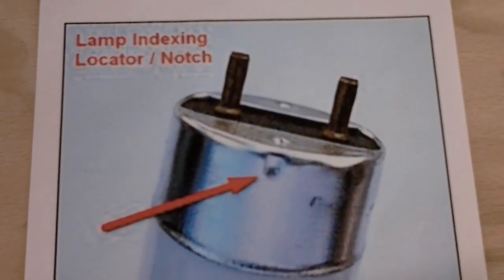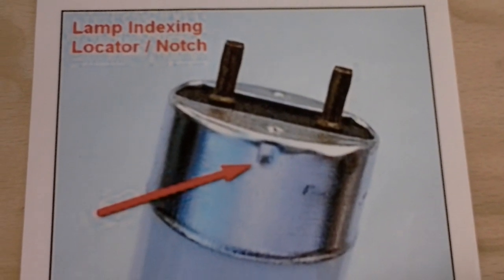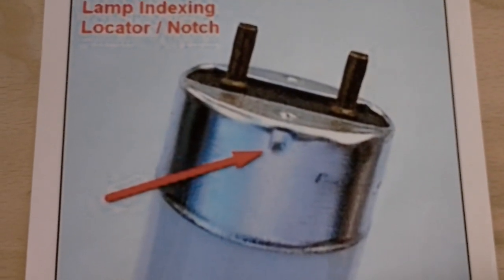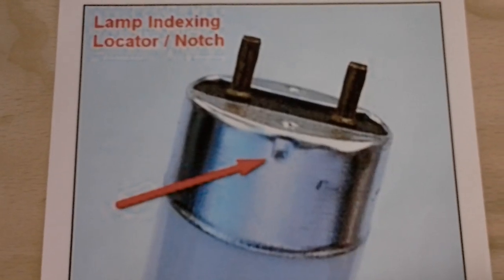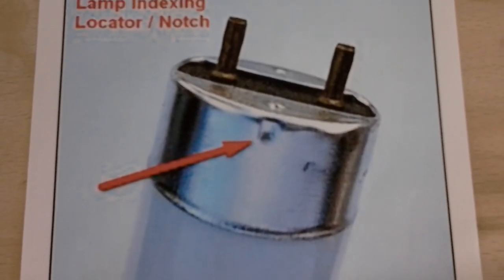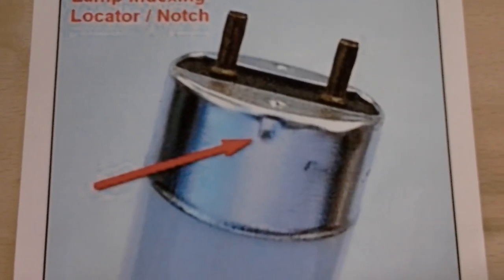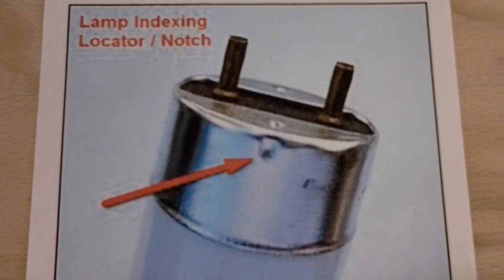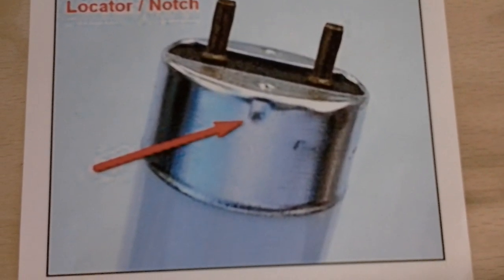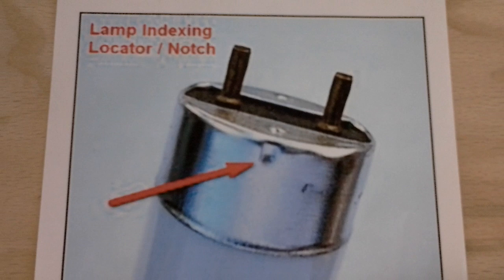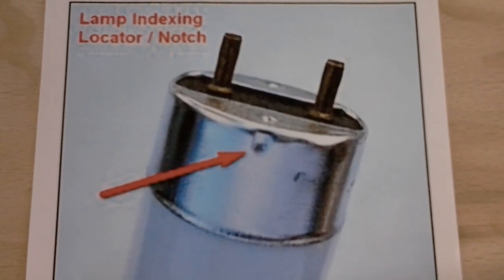So one more time, the click. And now you can see that notch is right on top. Again, locating notches on every lamp is there for proper maintenance and hopefully inspect the job after you've installed the lamps.